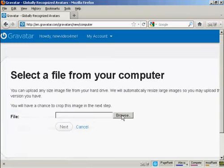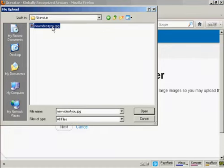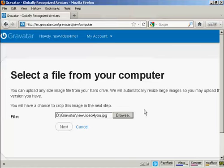Browse to find where the file is. This window opens up, and this is the Gravatar I'm going to use, which is a picture. And it's this one here, new video for you JPEG. So click there to open it.